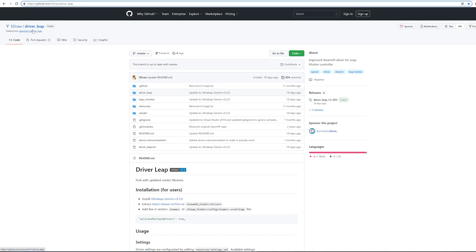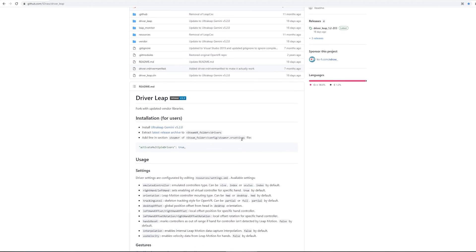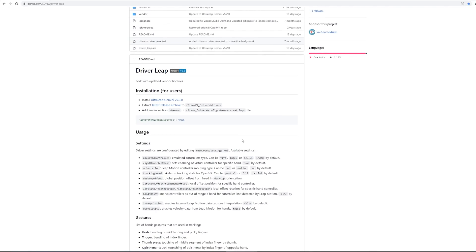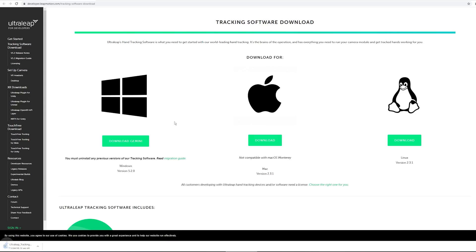The plugin we're going to use for SteamVR is on GitHub — it's called Driver Leap — and that is what enables SteamVR controller emulation with hand tracking. The installation is pretty straightforward. I'll give you the link in the video description. There are basically three steps: first, download the Ultraleap Gemini 5.2 version. This is very important — you need this latest version of the Ultraleap software to get it to work.